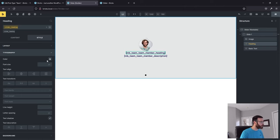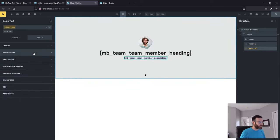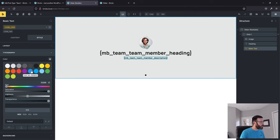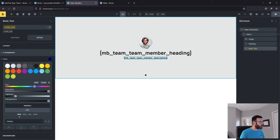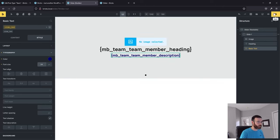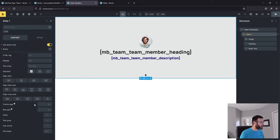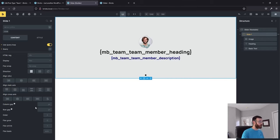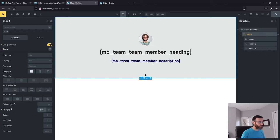This heading is going to be an H3 — let's do color black, 35 pixels. For the team member description, let's do something different — maybe blue, 24 pixels. On the slide itself, let's add a little bit of gap. I recommend using a CSS framework, but for this we're just going to hand-program it — let's do 10 pixels gap, 20 pixels padding. Save that.